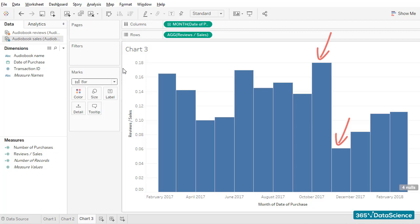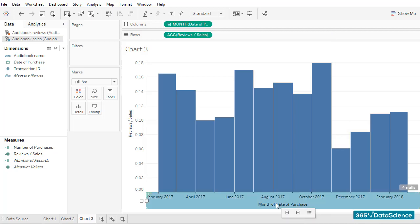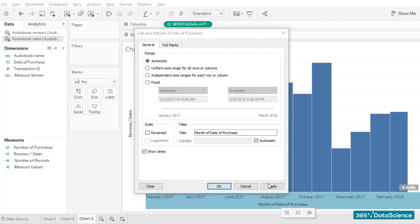I am sure the firm's business intelligence team would want to have a look at that and analyze what the reason is for this. Let's quickly edit the title of the horizontal axis to month and save our work.